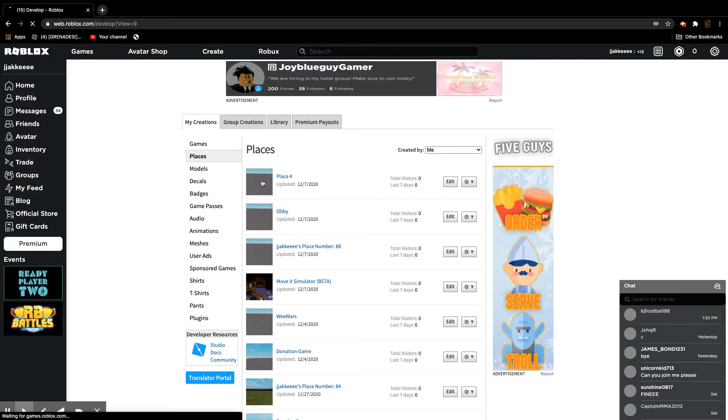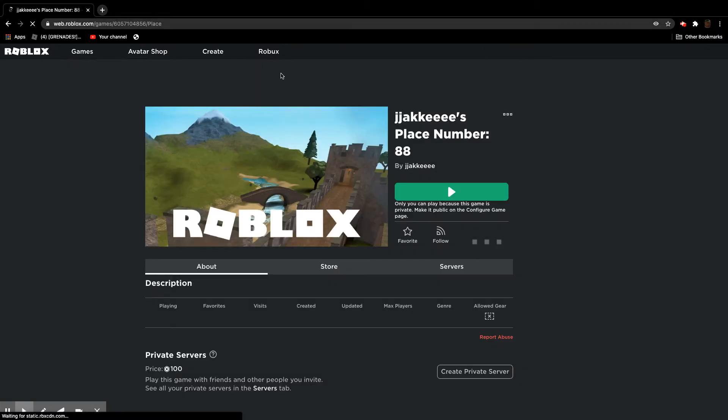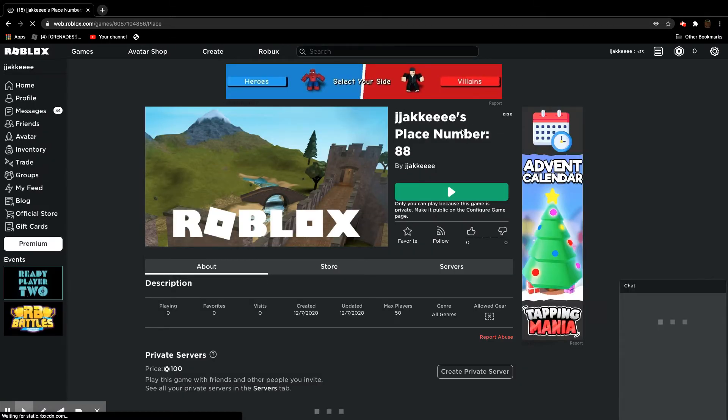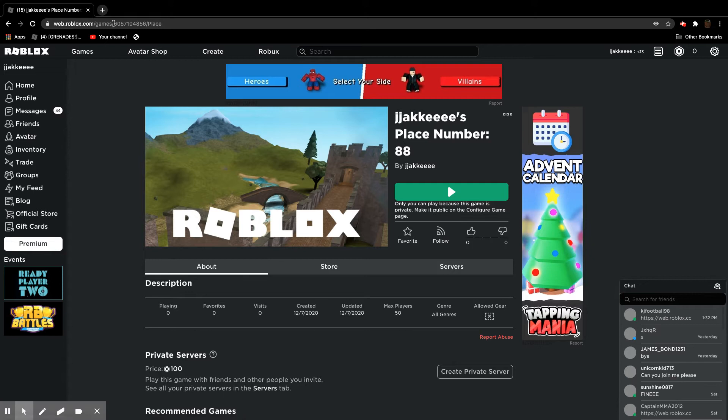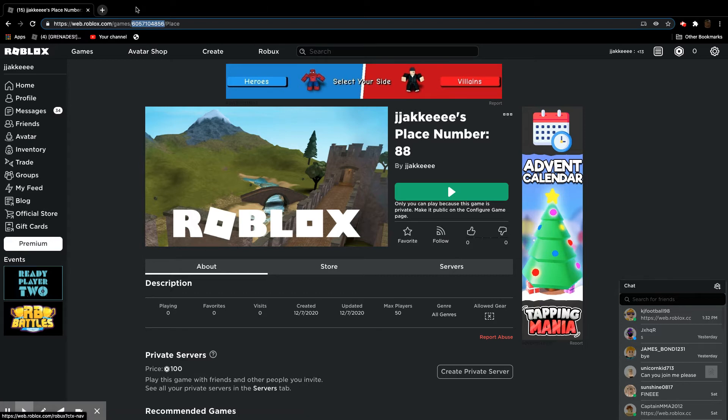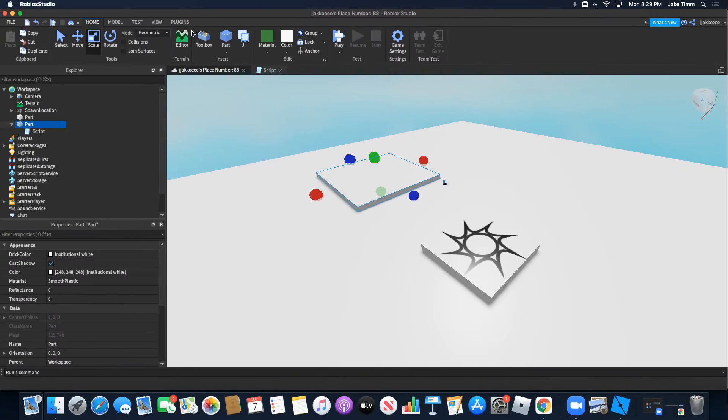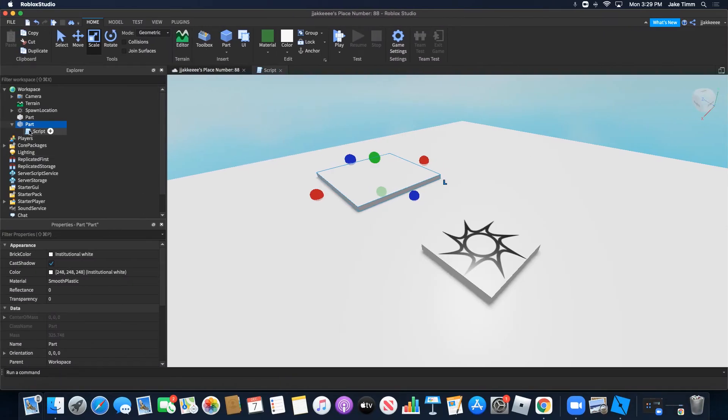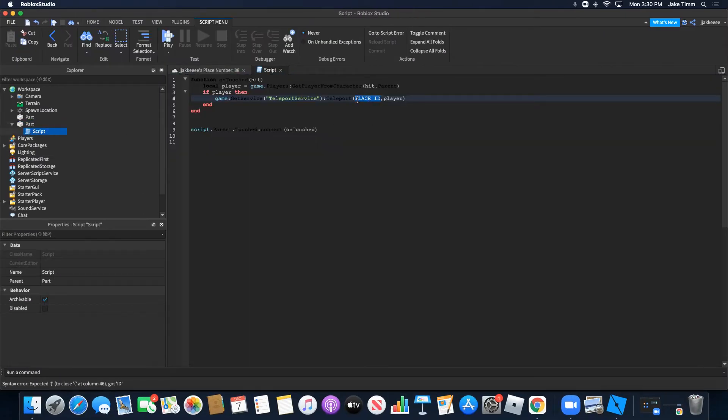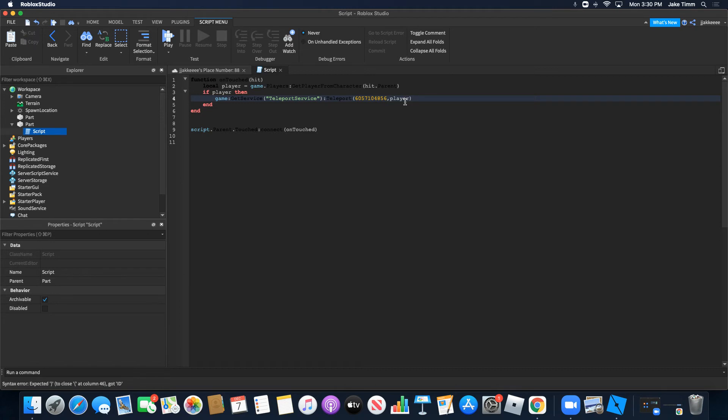You're going to click on that place. Even if it says your game name, you're going to go right up here and find this number. You're only going to copy that number. Remember, it may look like this, but it says place. You're going to copy that number and paste it right here. Get rid of that place ID text. Boom. You have a number.